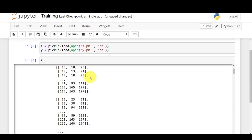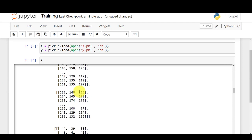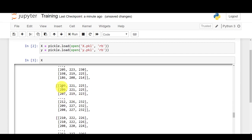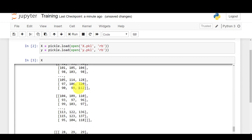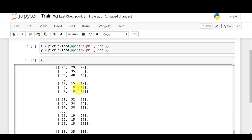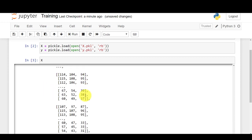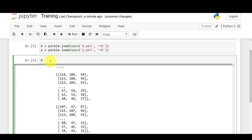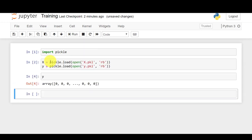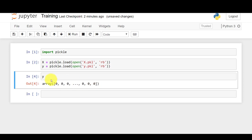If I type X, you can see an array containing all the pixel values of the images. One interesting fact is that images contain values only from 0 to 255 — all red, blue, and green channels stay within that range. And if I check Y, you can see values of zeros and ones, where 0 corresponds to cat and 1 corresponds to dog.